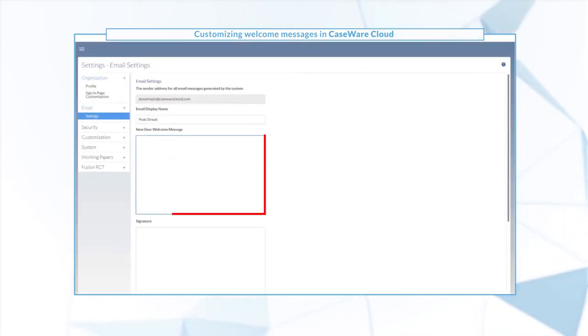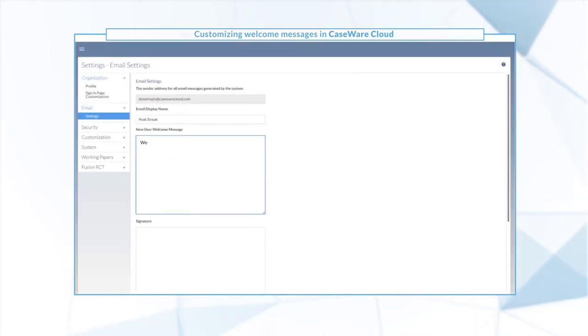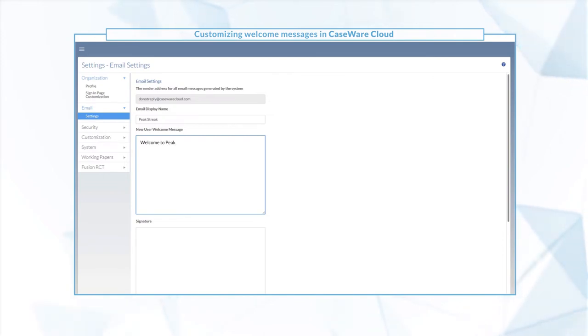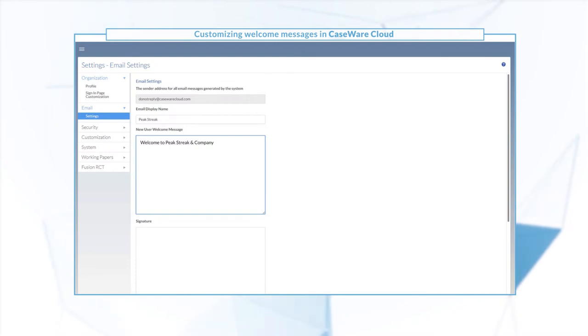The New User Welcome Message field lets you include a custom message for emails sent to new users. Add a personalized greeting or some helpful onboarding information.